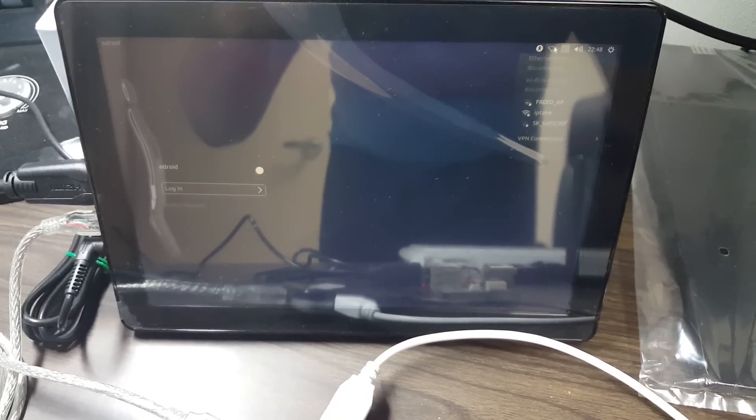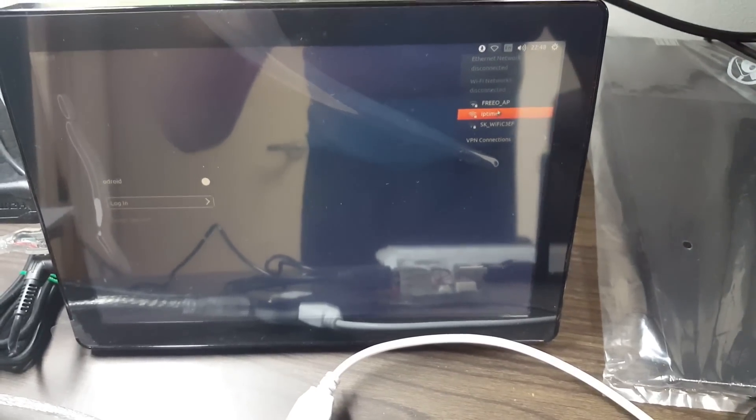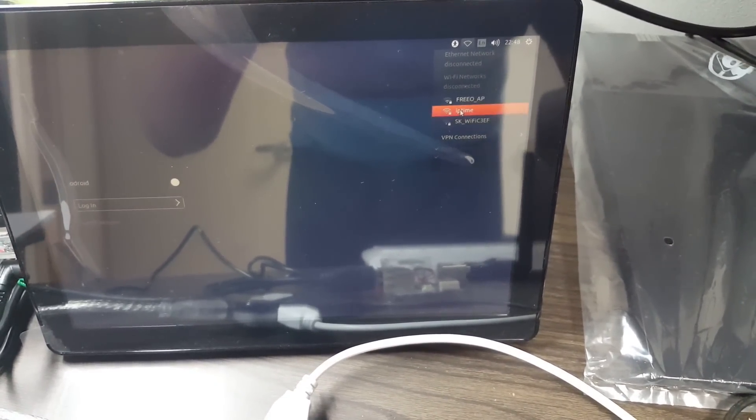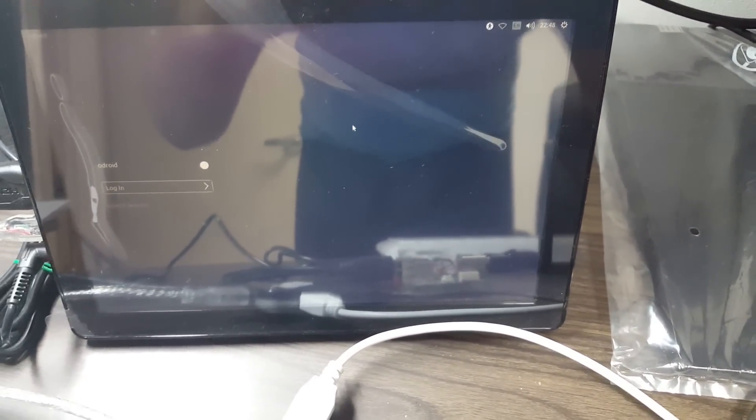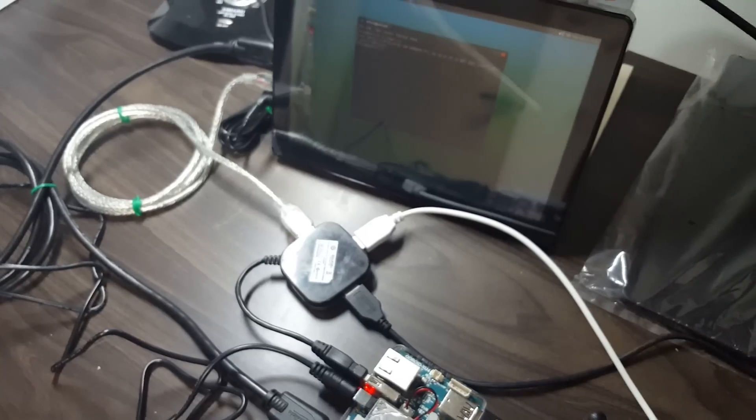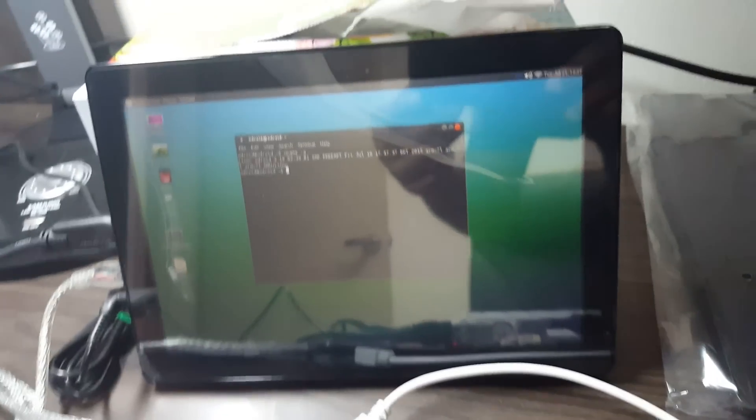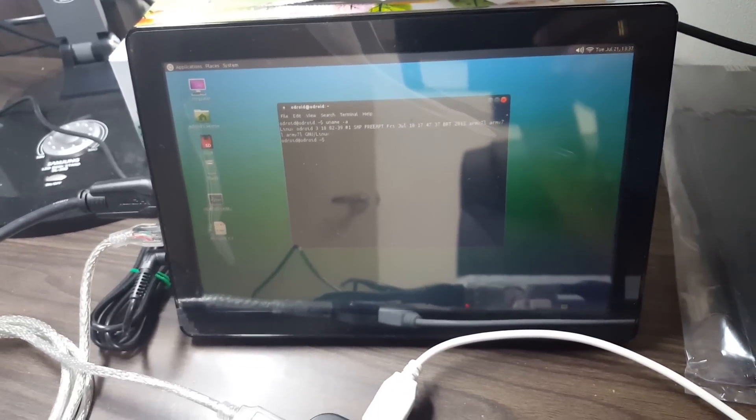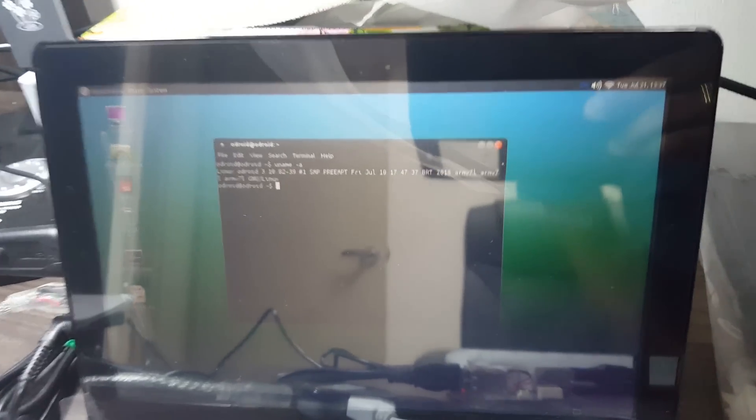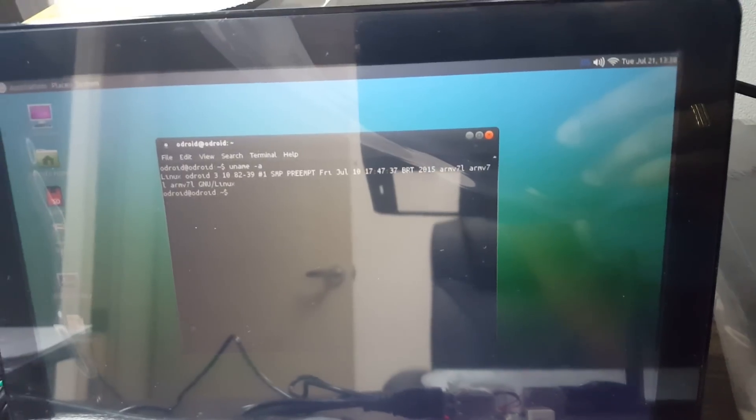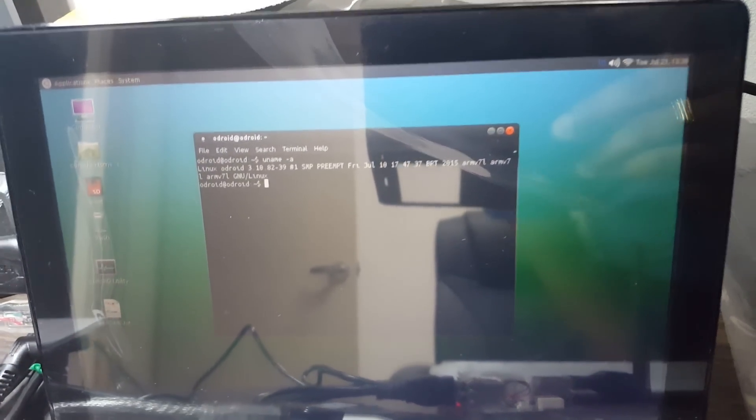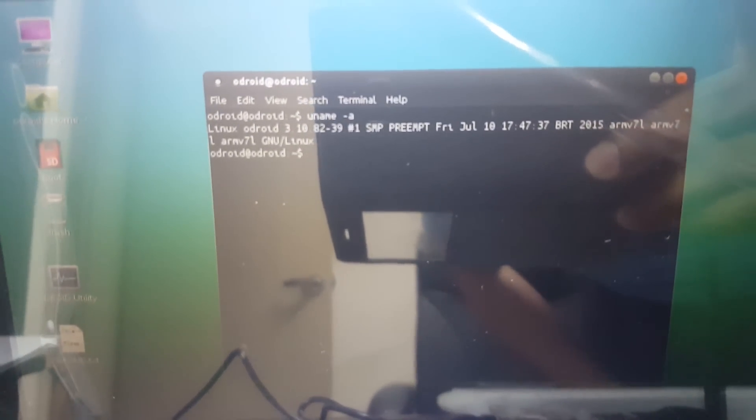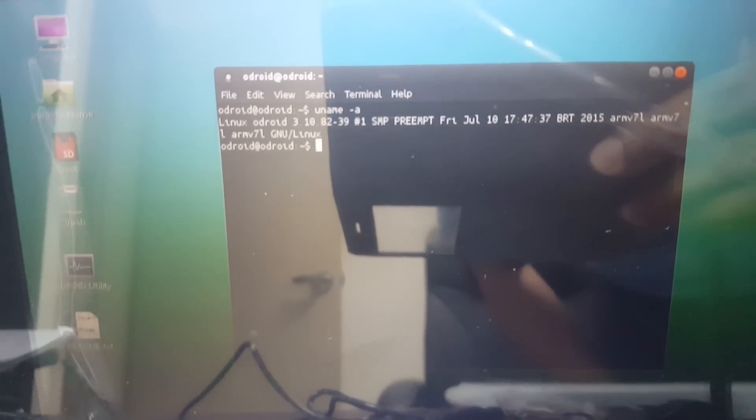You can already see the available WiFi networks. I have now logged in to the session. It didn't ask for a password, so I believe the default password is blank. I have also set up the WiFi, and this is the uname command running.